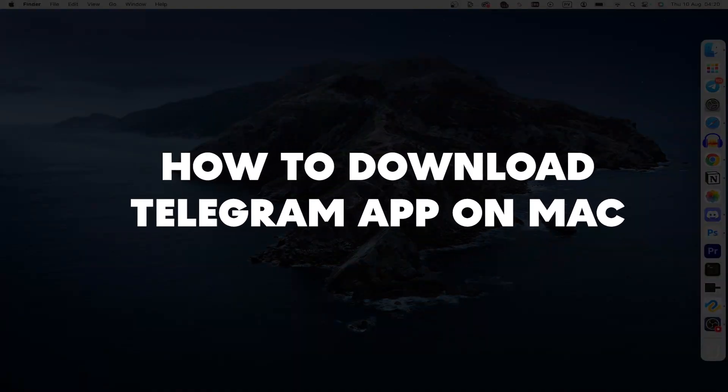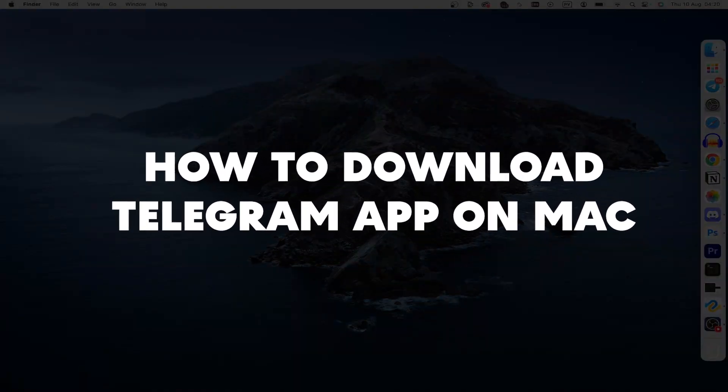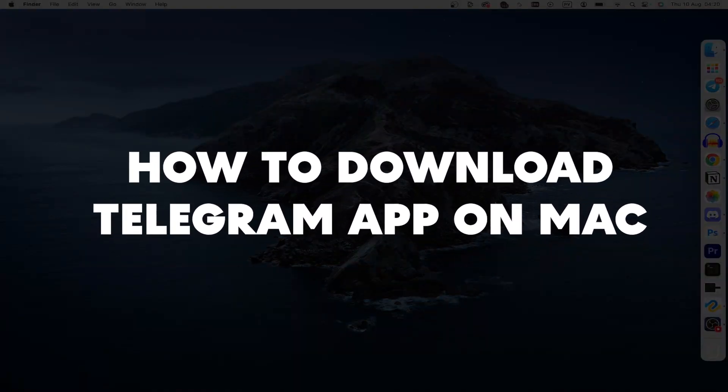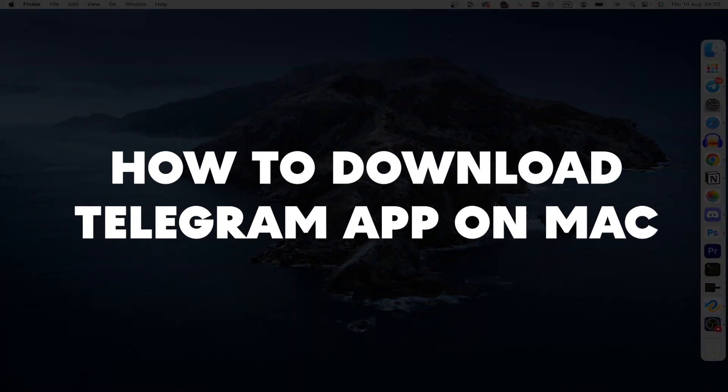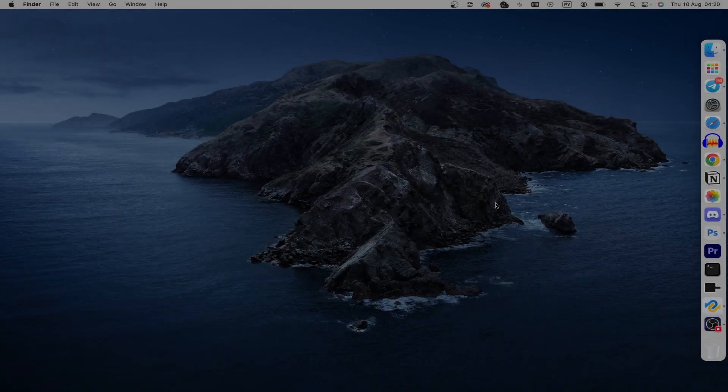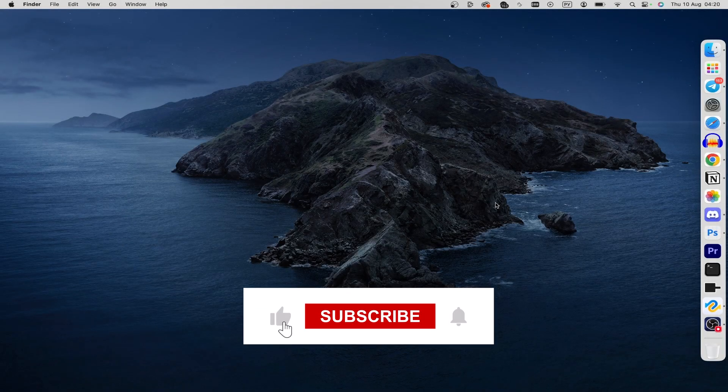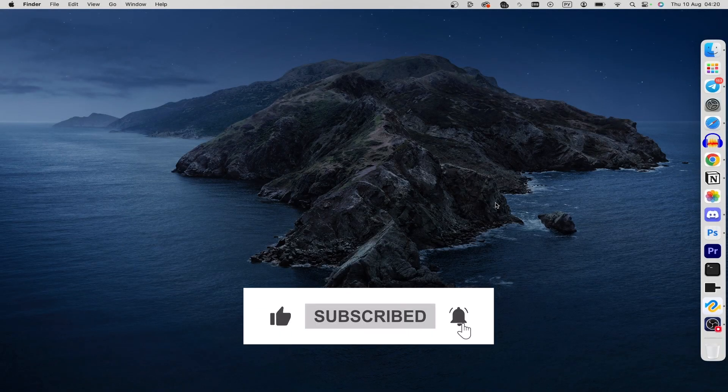Hey everyone, in this guide I will show you how to download Telegram on your Mac, but before you stop, please consider subscribing to our channel and liking the video.